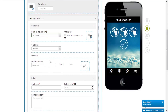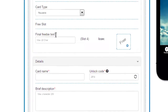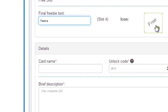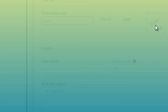Then I come to the free slot. I can say anything I want here, or I can say 'a freebie.' And I can change the icon here and say 'thanks.'